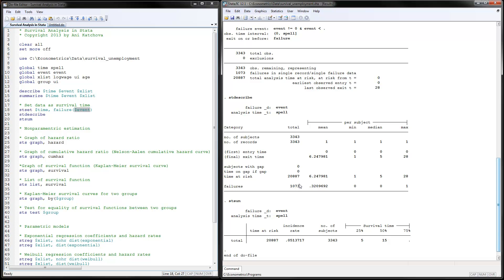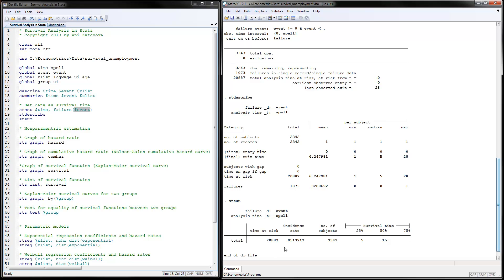The failures are 1,073, so this would be the number of subjects experiencing the event. The time at risk is coming from right here. The incidence rate is calculated as how many have had this failure divided over the total number of periods in the study. So we have 5.13% as the incidence rate for our sample.